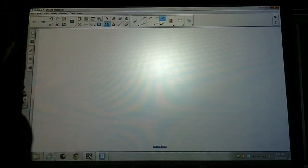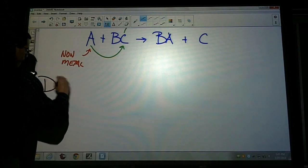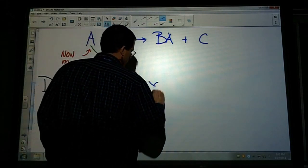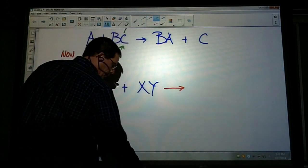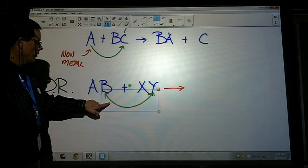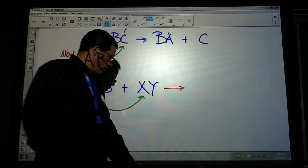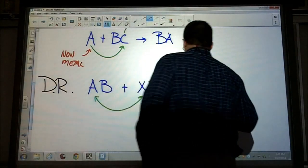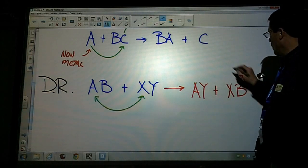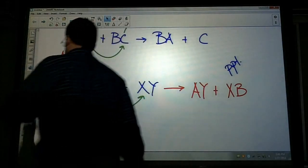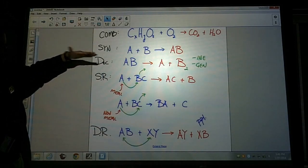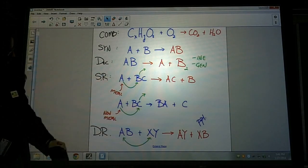The last type is a double replacement reaction. The generic equation has two compounds: AX plus BY. What happens is the metals switch places — or think of it as switching partners — so on the product side we have AY plus XB. From this, we determine if one of these forms a precipitate (PPT), meaning it's not soluble. So the five types are: combustion, synthesis, decomposition, single replacement with a metal or non-metal, and double replacement.